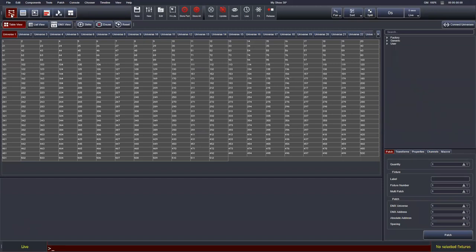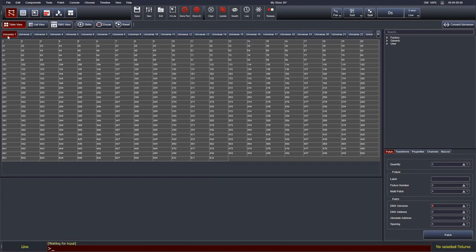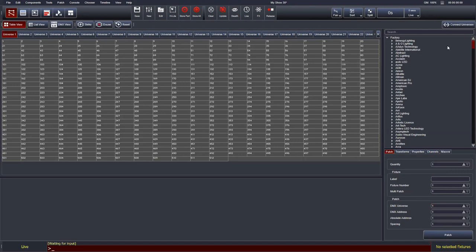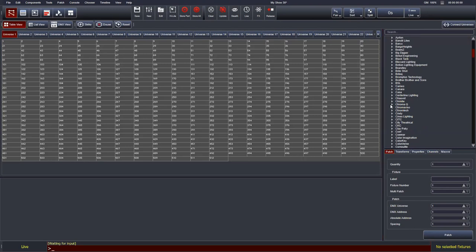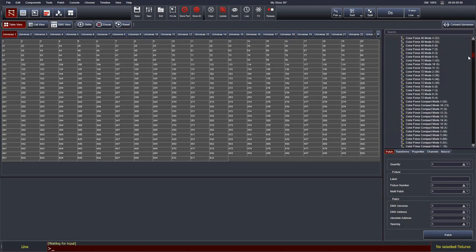The first screen is the patch screen. The default view is the table view — a visual representation of the 512 channels available in each DMX universe. The Vista universe tabs go horizontally across the top, going up to 256. To work in a universe we just click it. On the right-hand side is the factory library, which we can expand by left-clicking the dropdown, showing all manufacturers in our library.